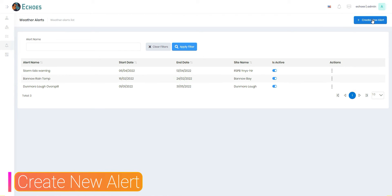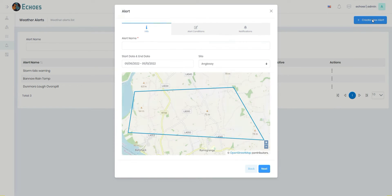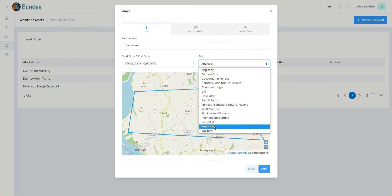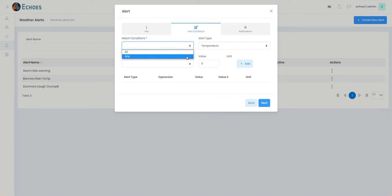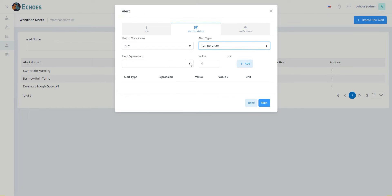To create an alert, click on the create new alert button to start the process. Next, fill in the form using either the next button or by clicking the tabs to navigate through the sections within the form. Note: you can add multiple conditions together in one alert if required.